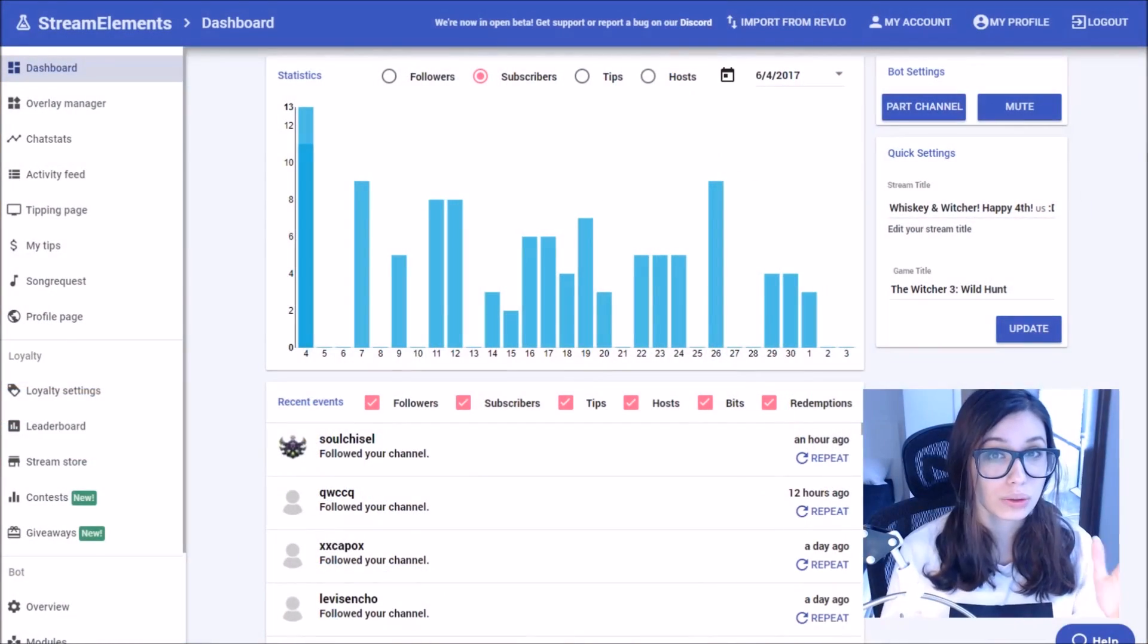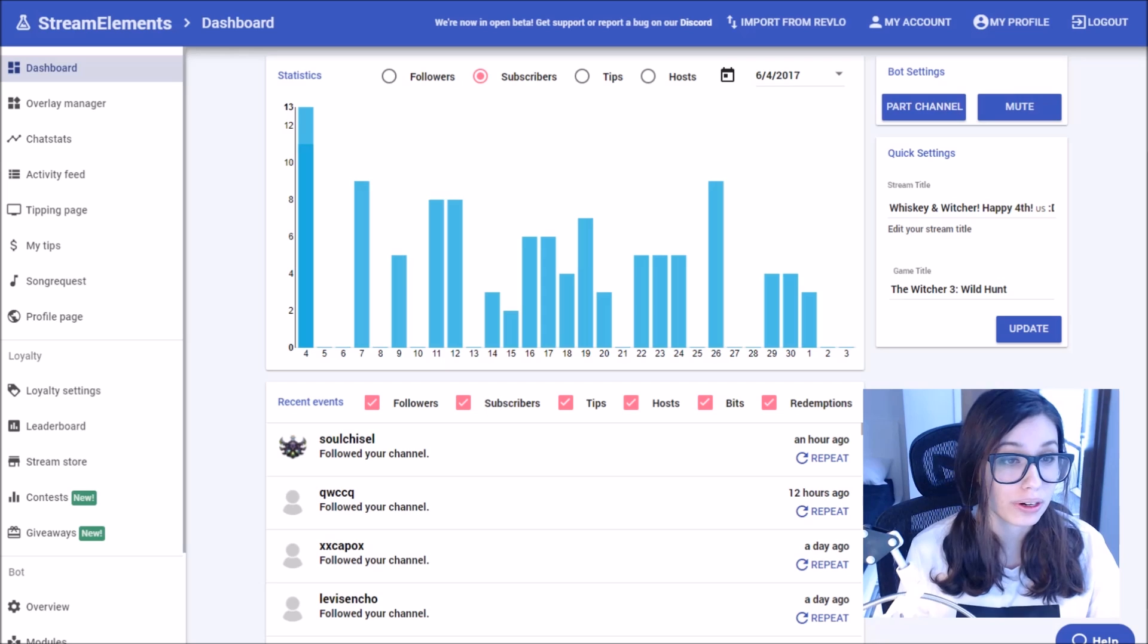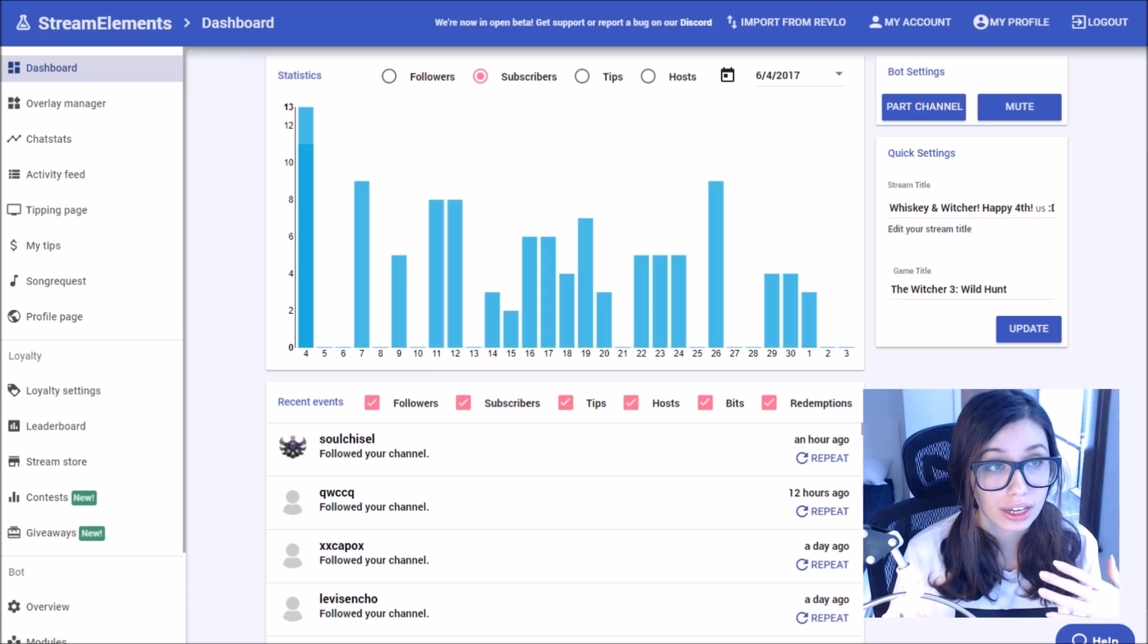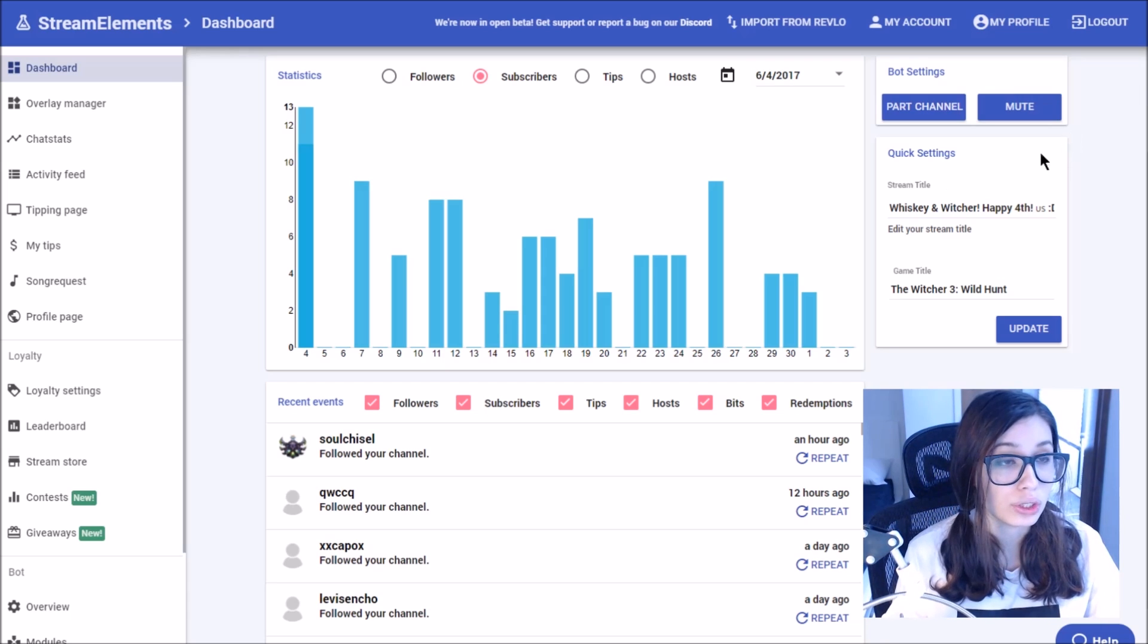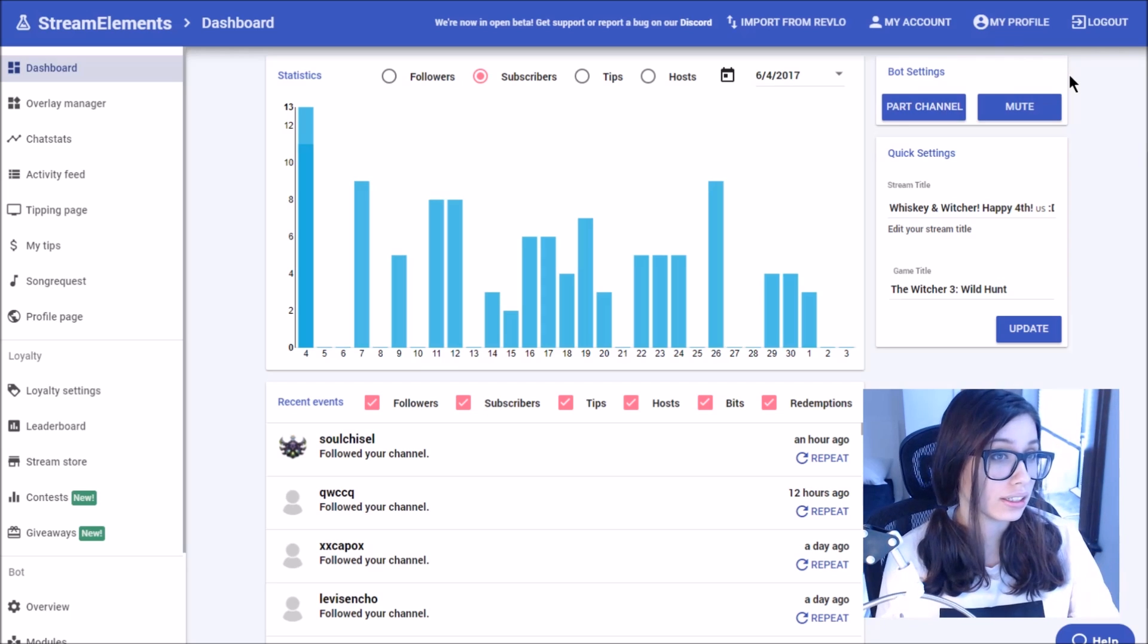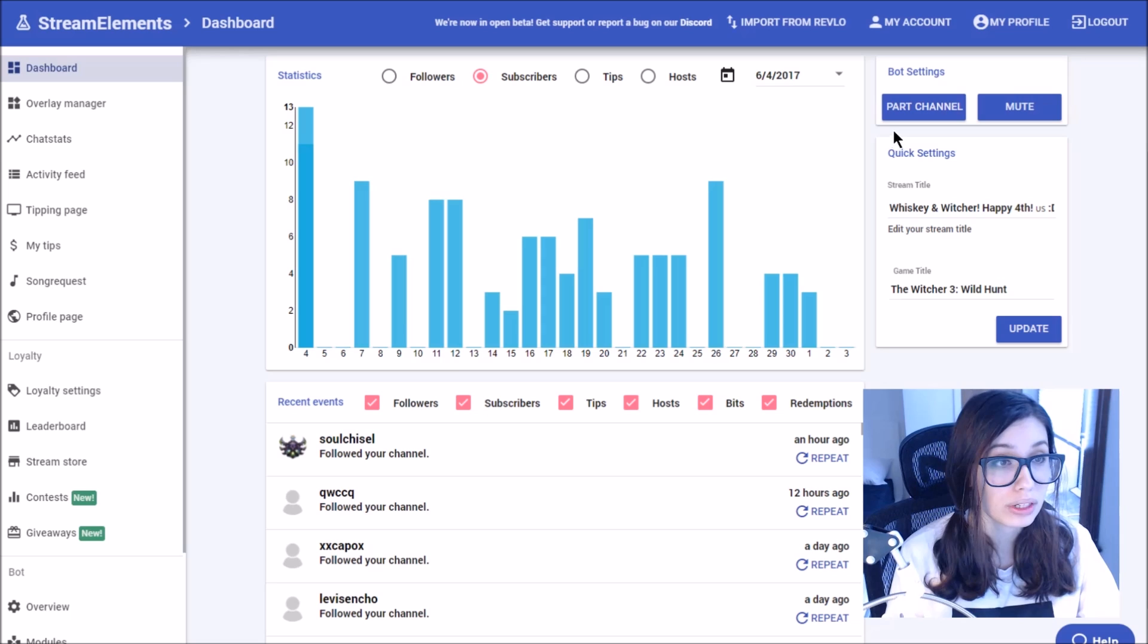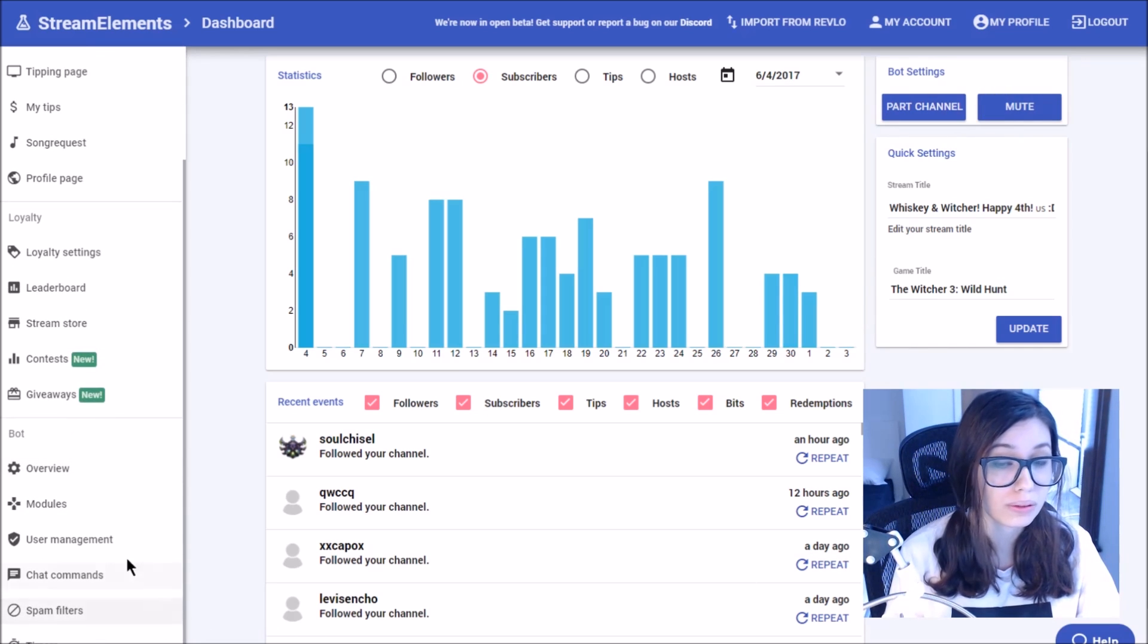Let's start by going over to the site. This will drop me over on the Stream Elements dashboard. For me, I already have the bot in my channel, so that's why it doesn't have a join option here. If you already did the Stream Elements preflight checklist, it should already be joined in your channel, but if not, there would be a join button here instead that you would want to click so that we can continue forward.